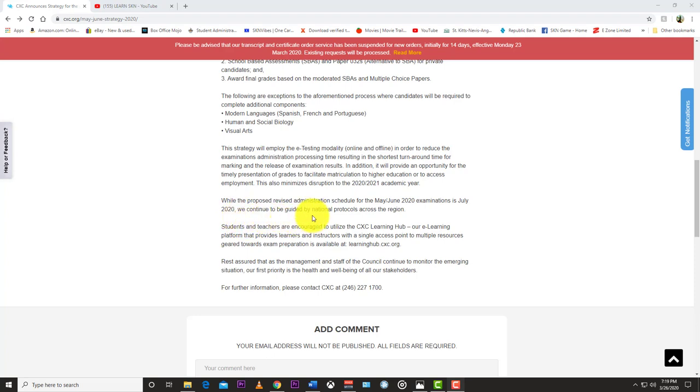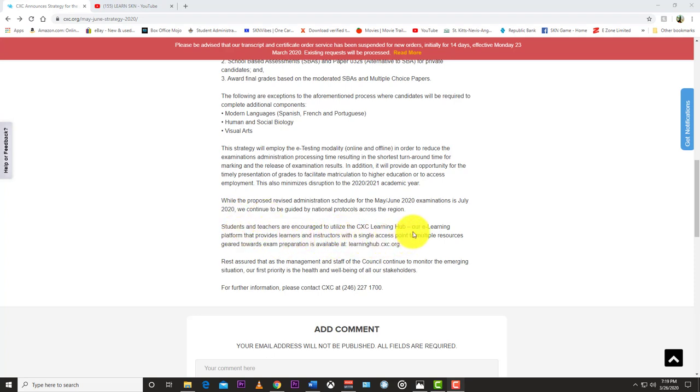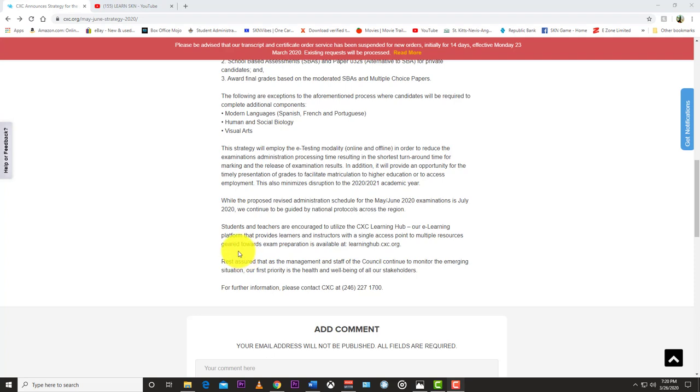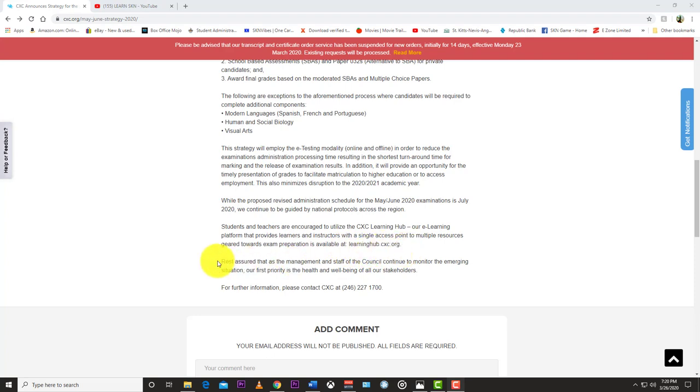guided by the national protocols across the region. Students and teachers are encouraged to utilize the CXC learning hub, our e-learning platform, which provides learners and instructors with single access points to multiple resources geared towards exam preparation. It is available at learninghub.cxc.org. Rest assured that as the management and staff of the council